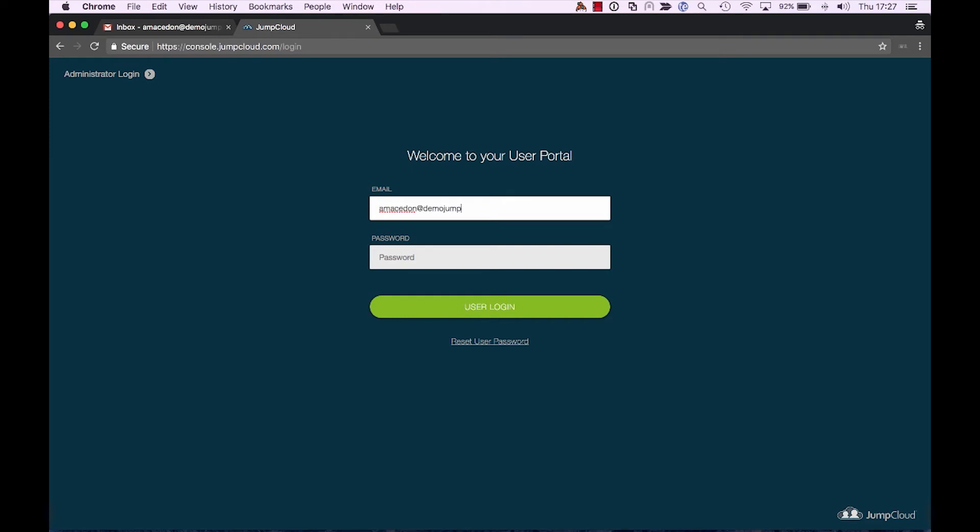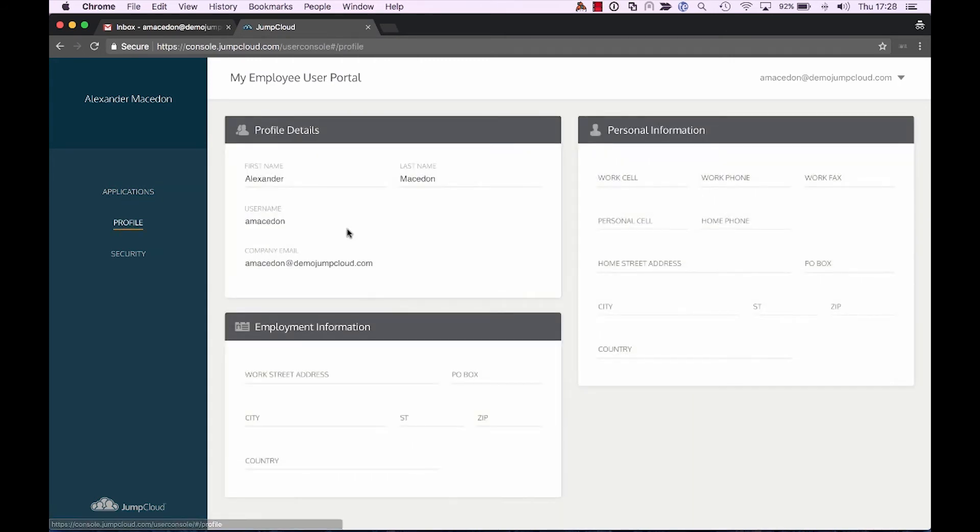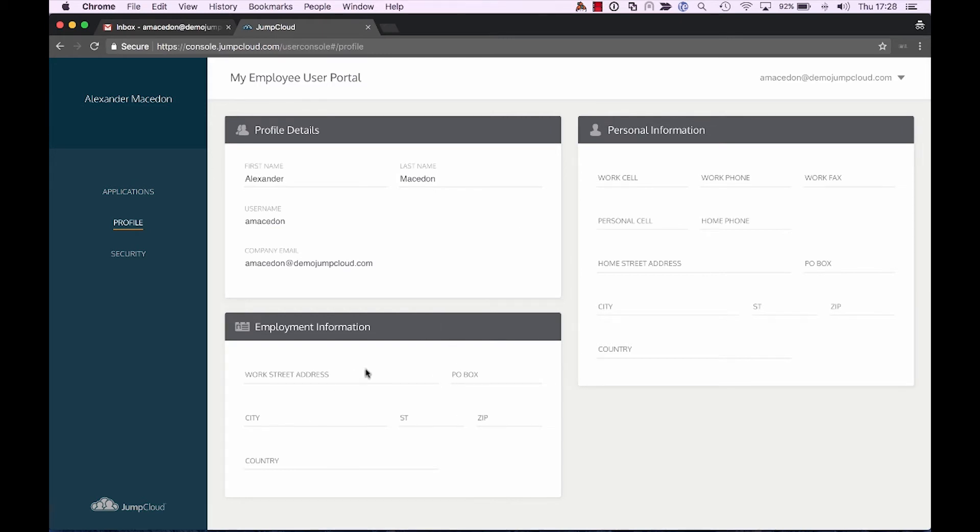So we're going to use the same credentials that Alex just used to sign in to his G Suite account. And we're going to now sign in to the JumpCloud user portal. In this user portal, I have a few things I can see. If Alexander was given access to any SSO applications, those would be appearing here. You can also navigate over to his profile, to which he can populate his contact information, modify both his home and work address.